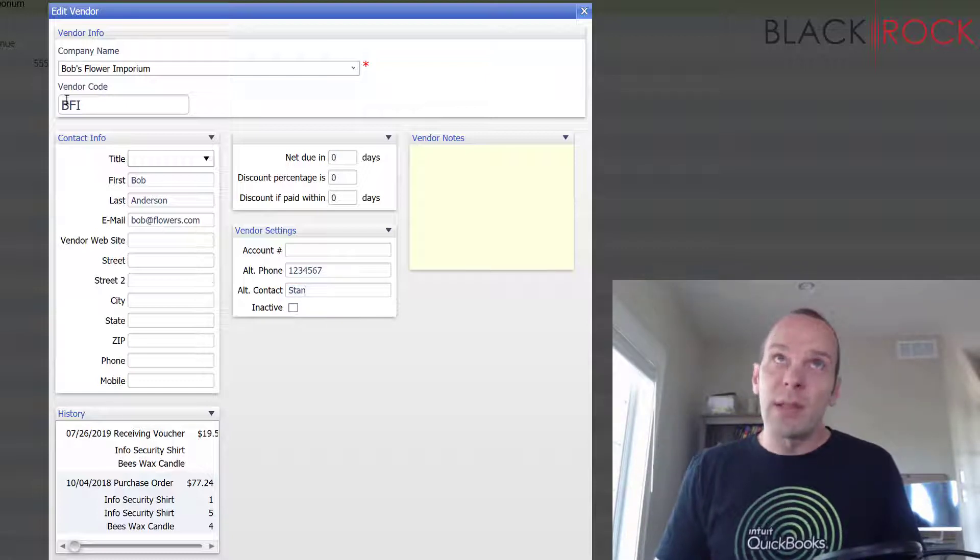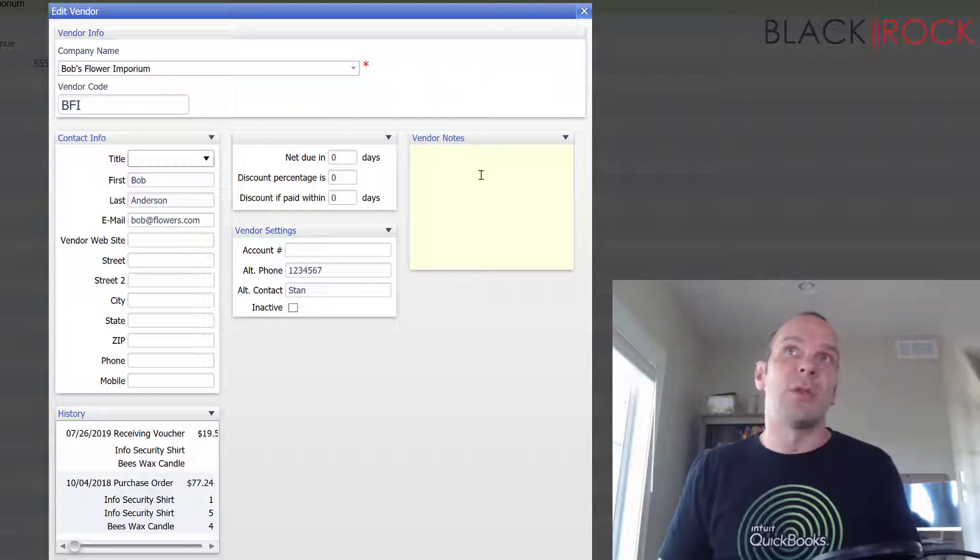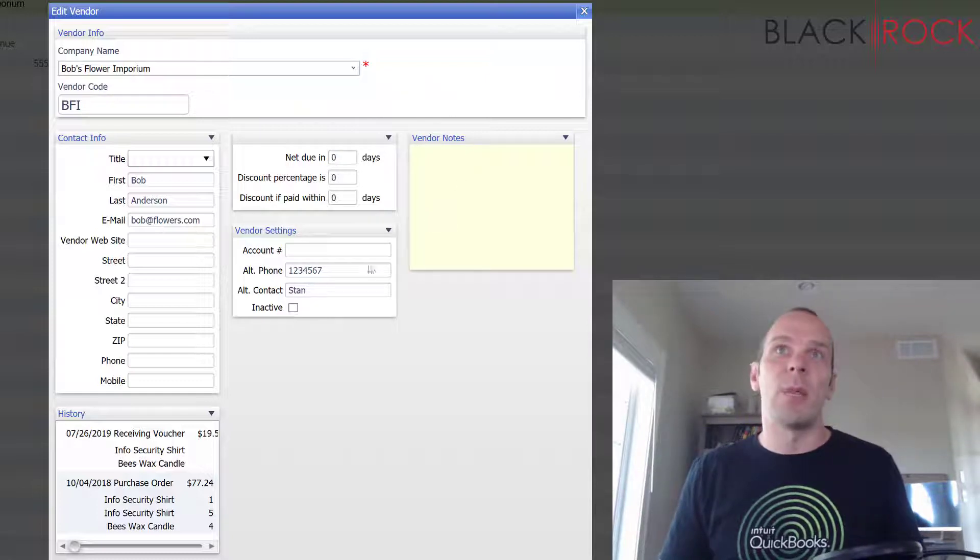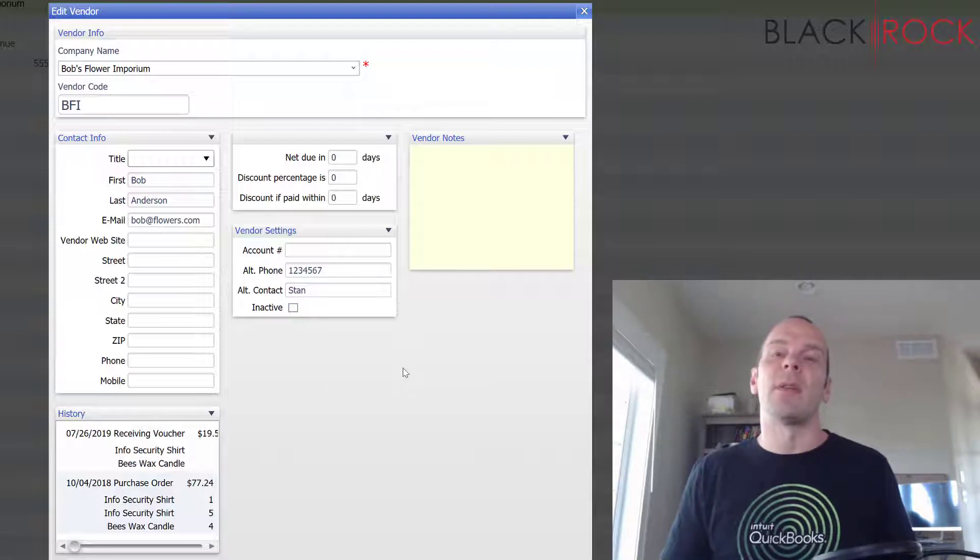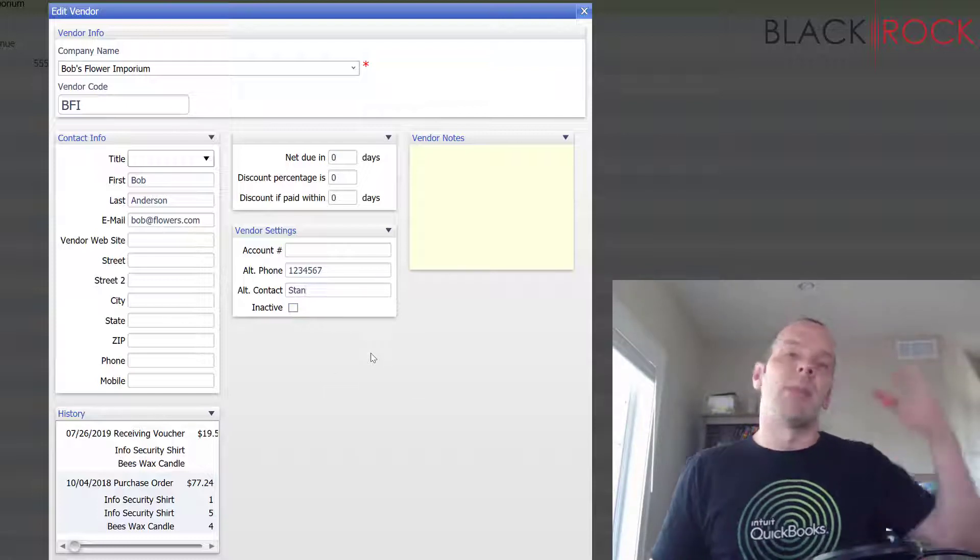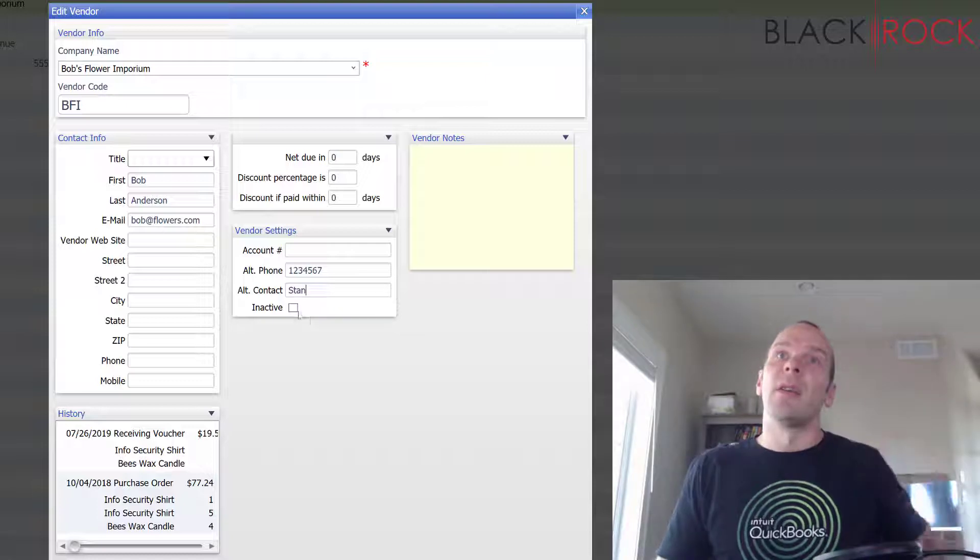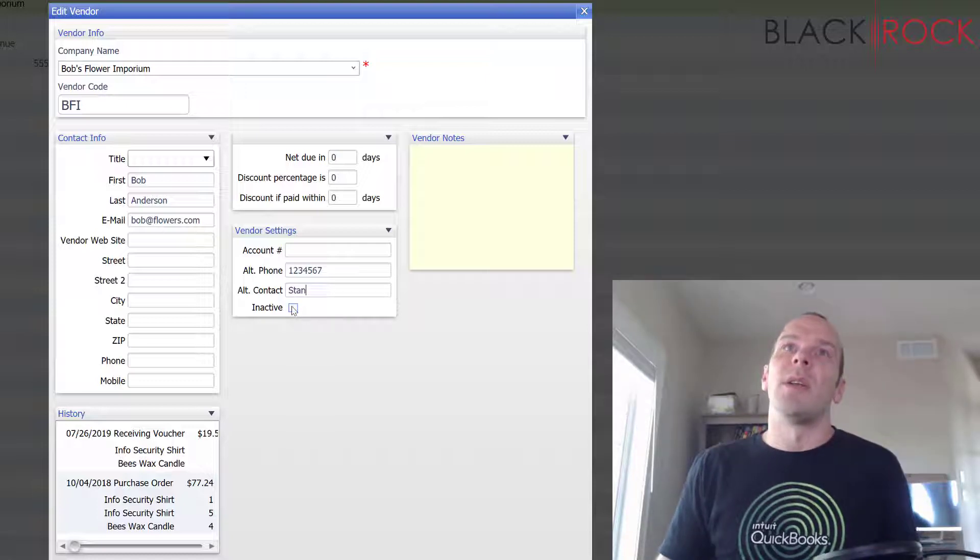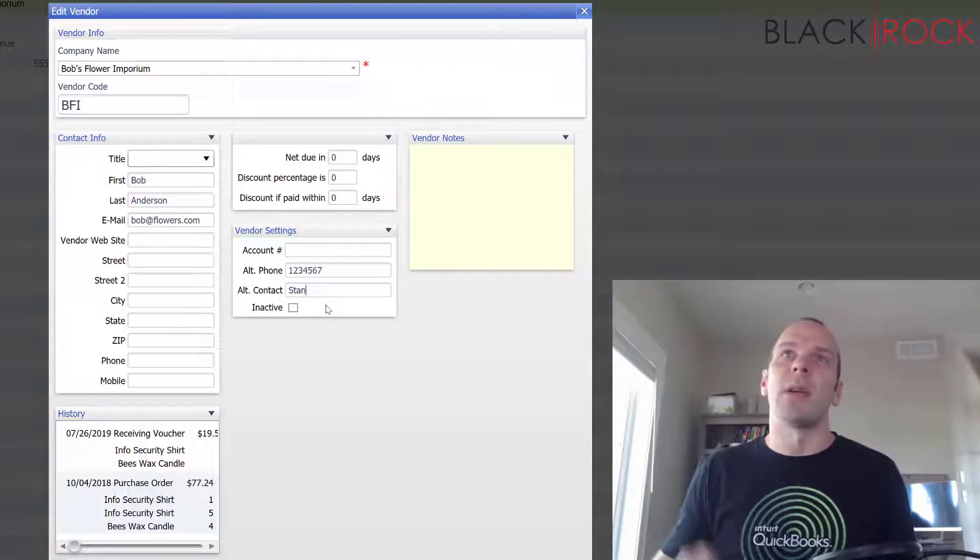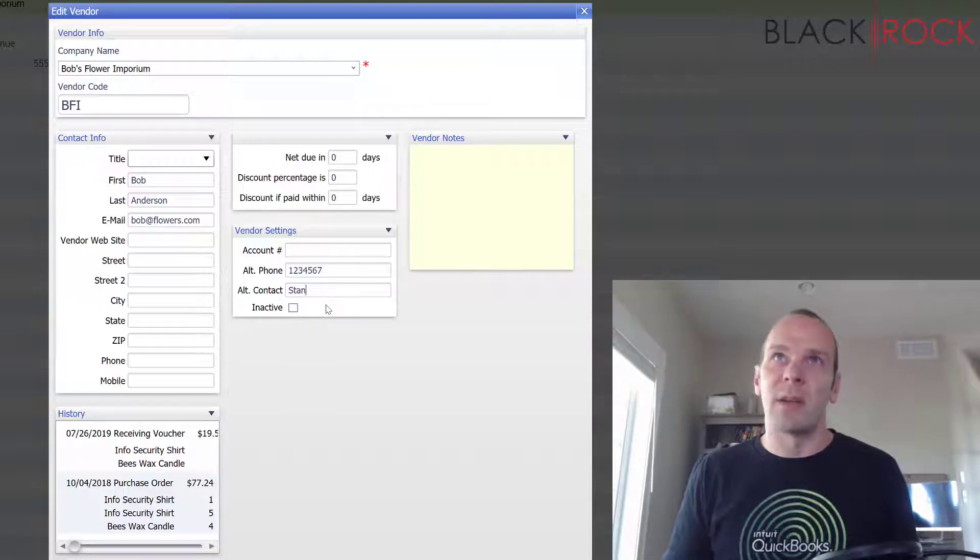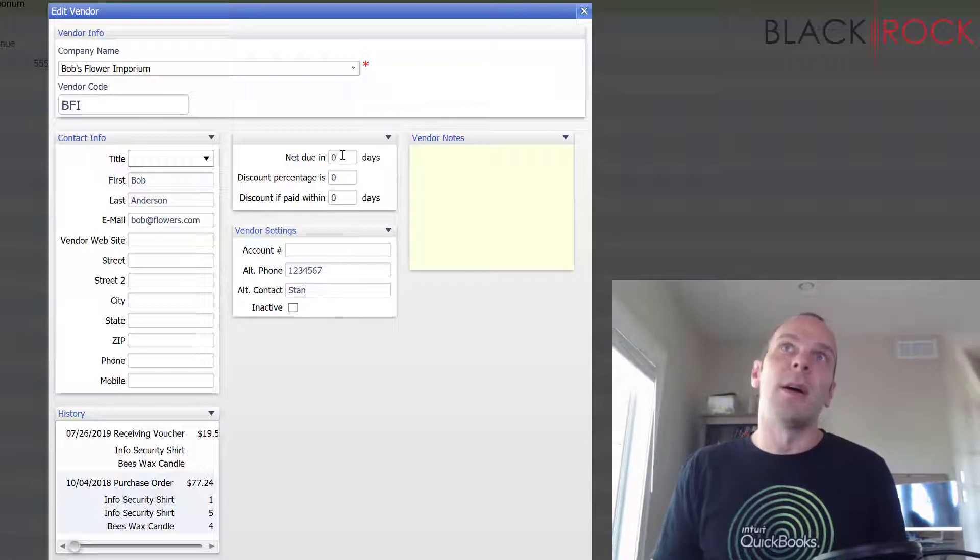Now if you stop using a vendor in general, if you're not ordering from them anymore, you can mark this as inactive and they won't show up on a lot of the lists and reports. They'll kind of be out of sight, out of mind. So go ahead and use that checkmark if you're trying to pare down your lists and stuff.